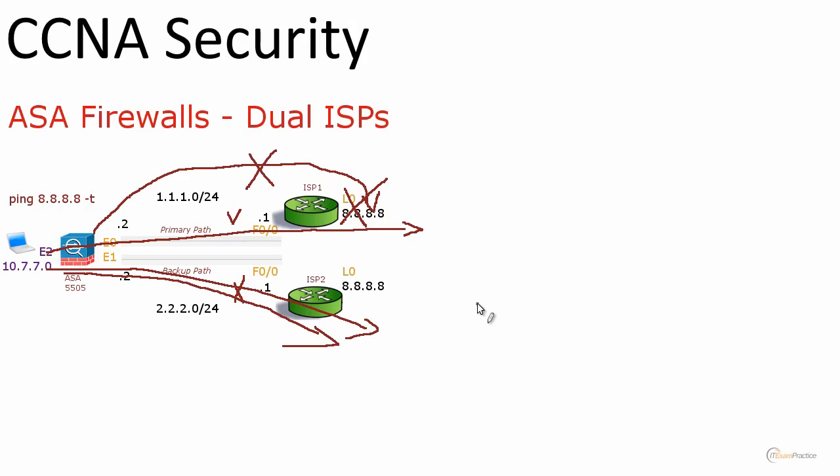In this video we talked about a really interesting feature, Dual ISP. I showed you how you can enable a feature like that on an ASA firewall. And we even performed a failover test. Thank you very much.